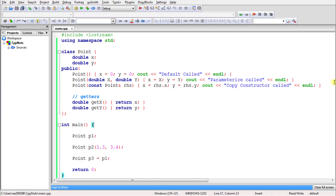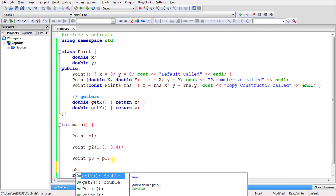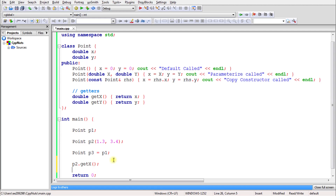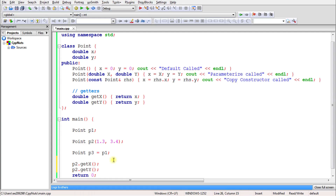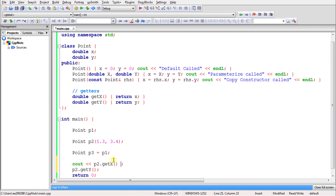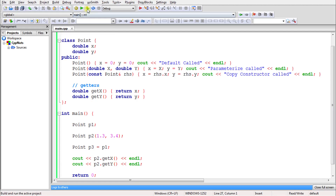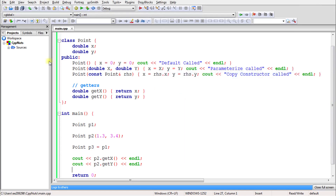Instead of just printing labels, we can print meaningful data using getter methods. For p2, we can print getX() and getY() to visualize the actual coordinate values. After compiling, we see the expected values coming out correctly.